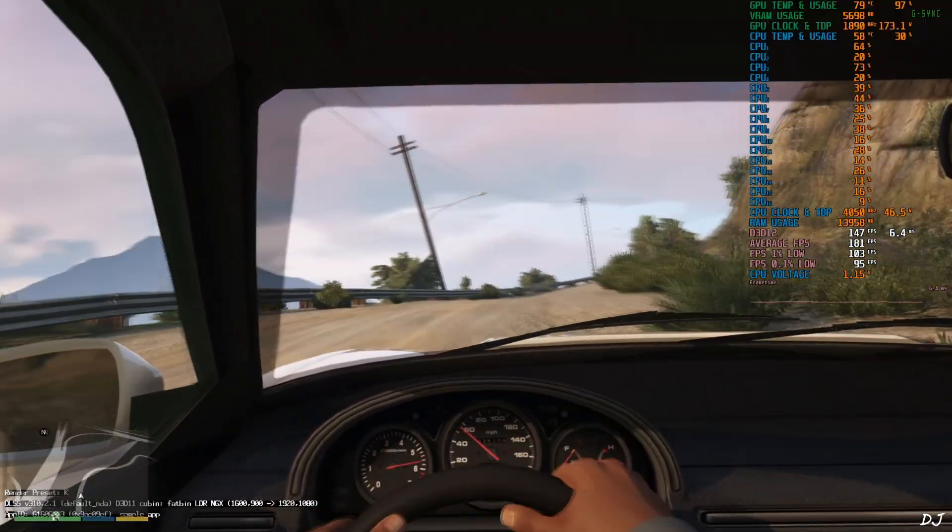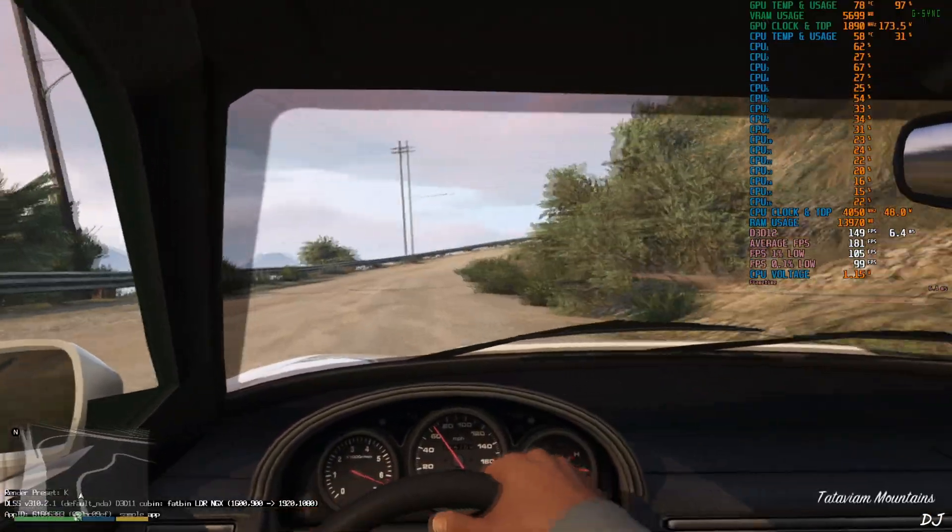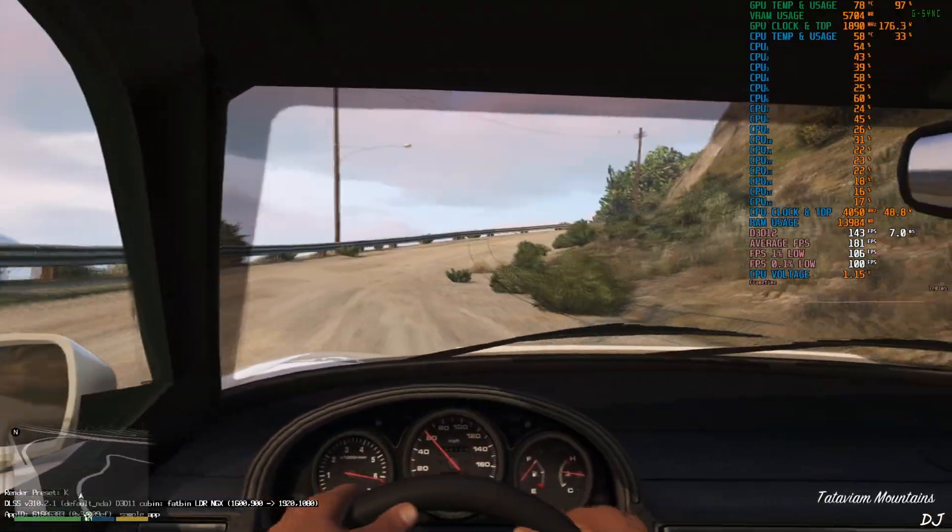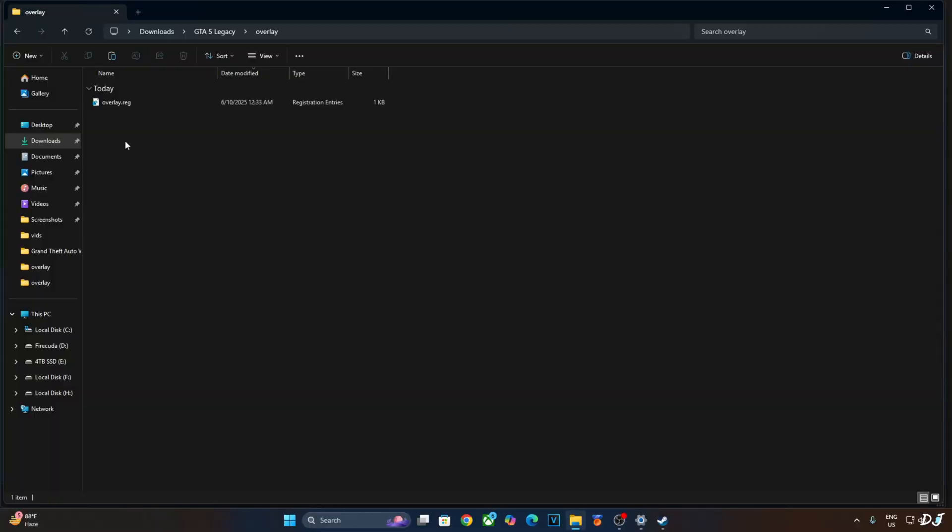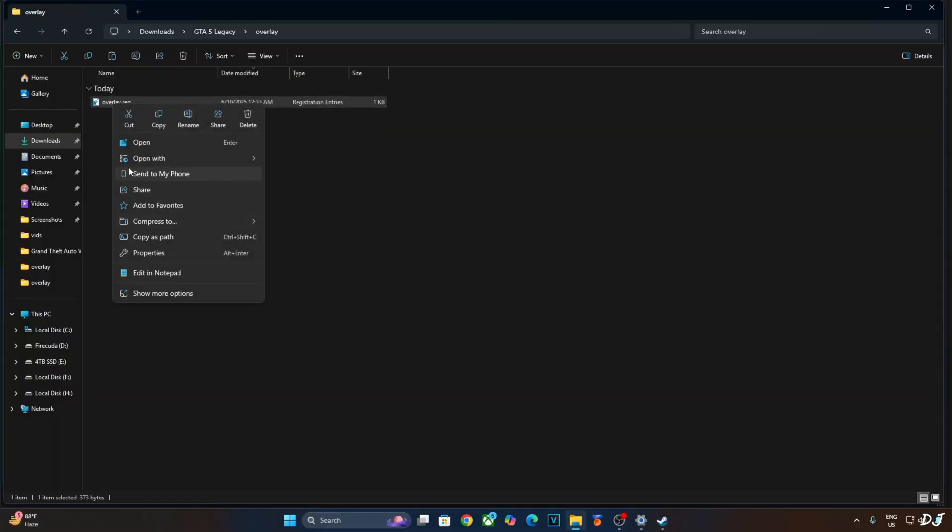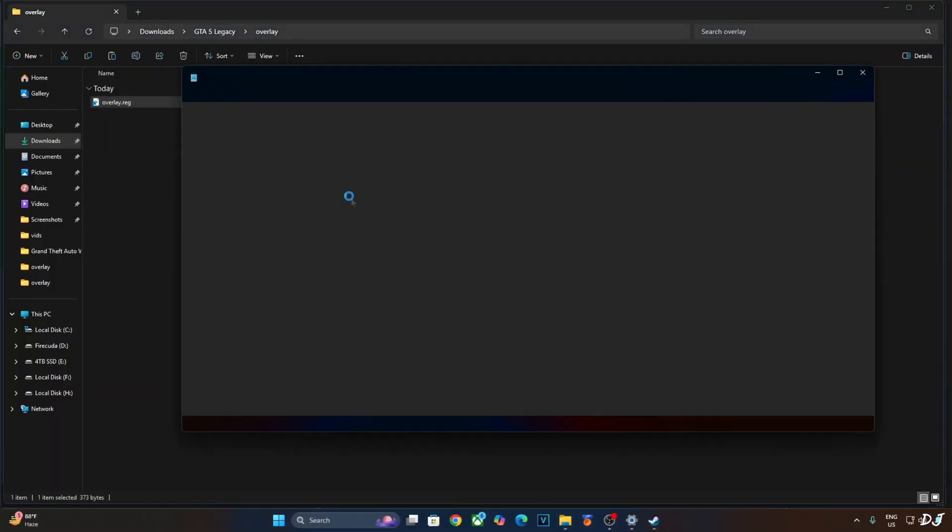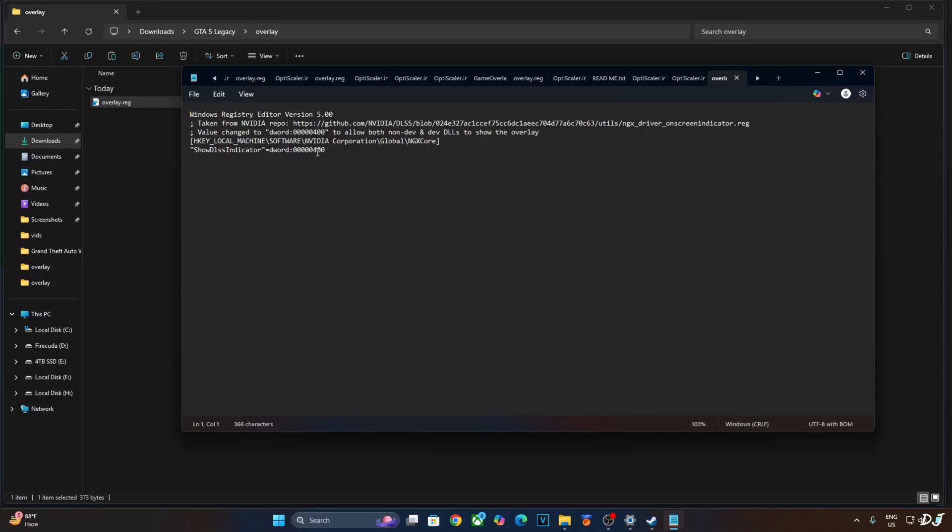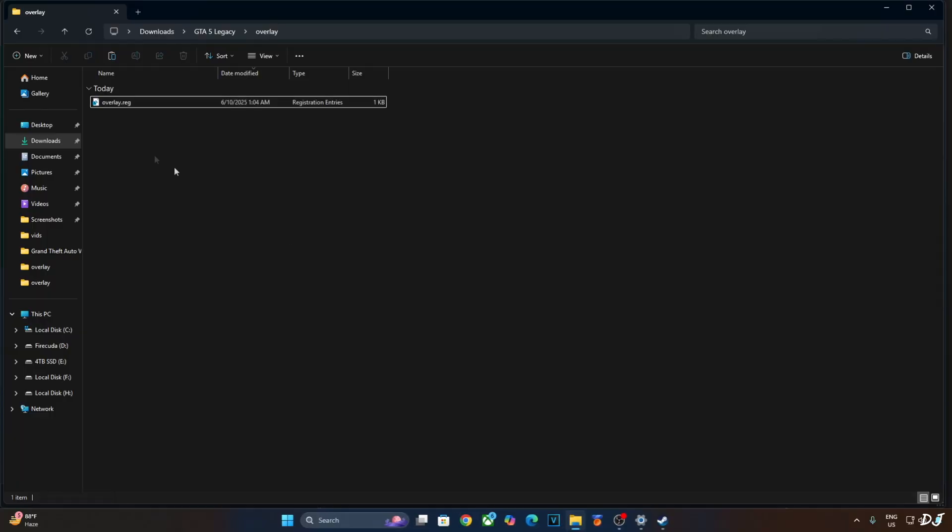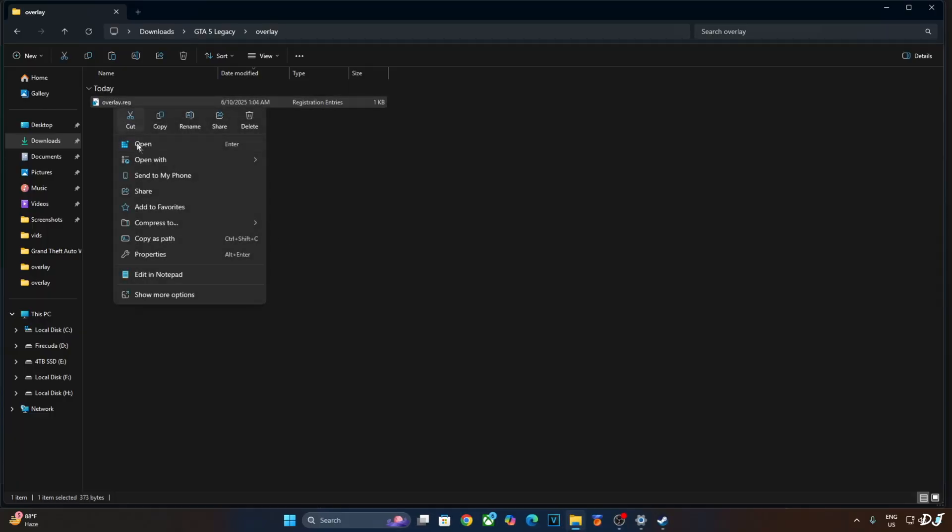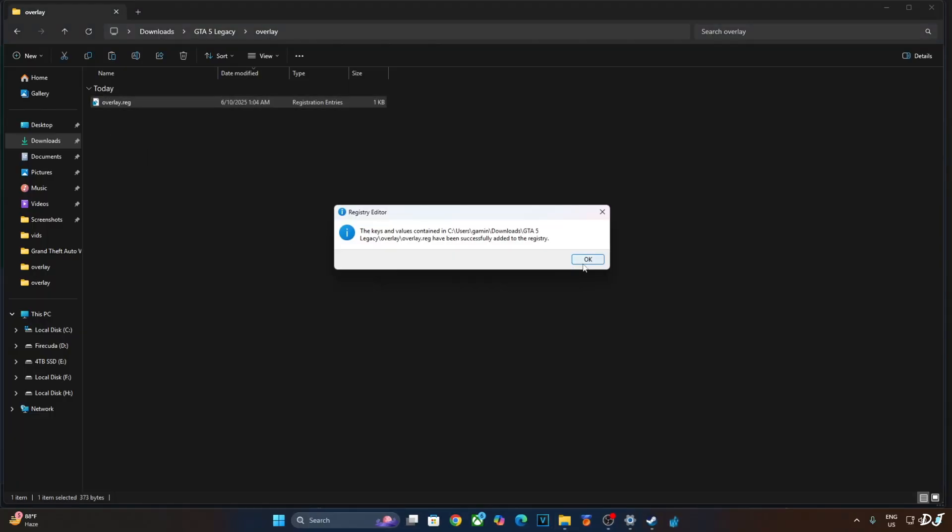Before ending the video, I'll just show you how to disable DLSS debug overlay. Select the registry file that we created earlier. Right click. Open with notepad. Replace the number 4 here with 0. Click on file. Click on save. Close. And run this registry file. Right click. Open. Ok.